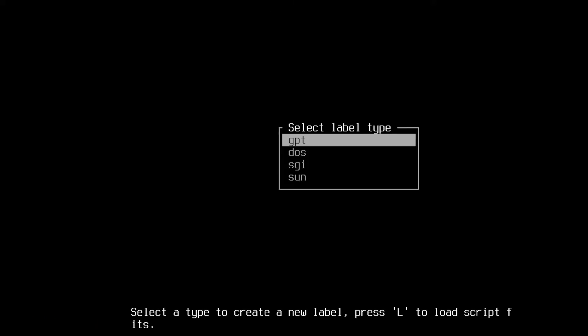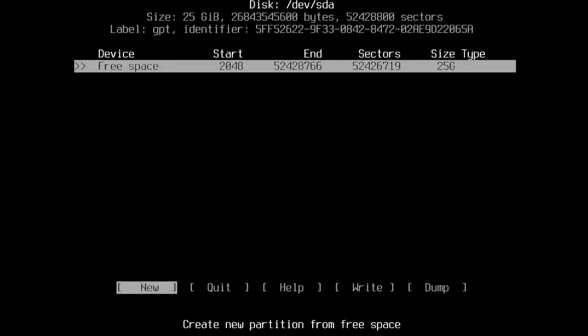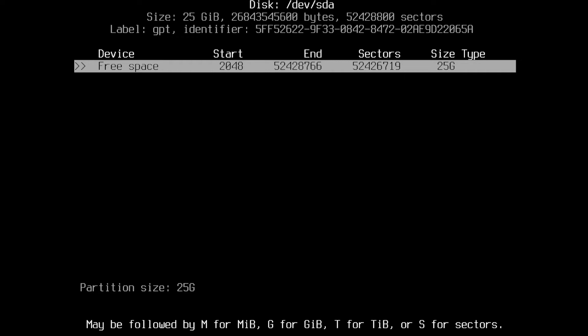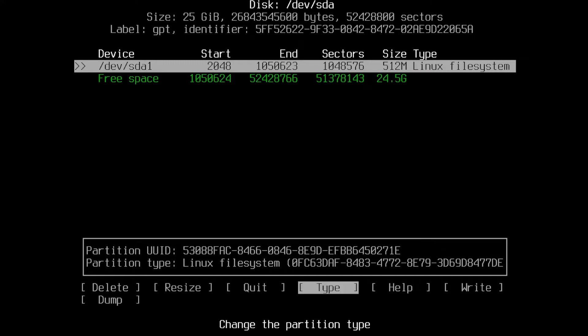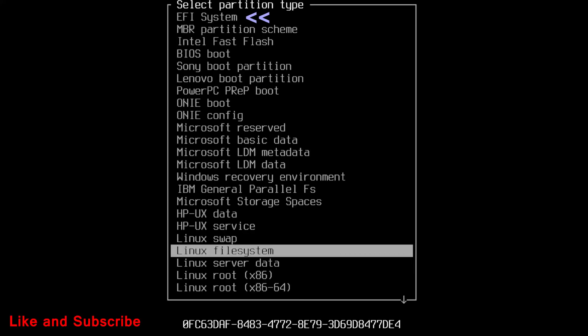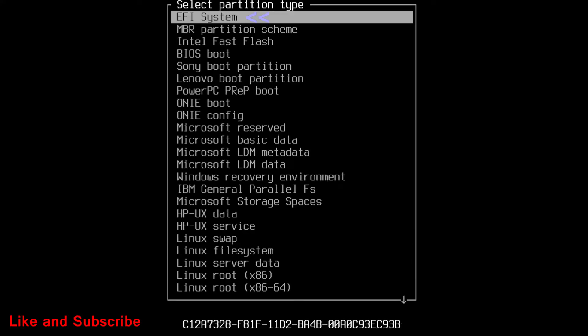As stated earlier it is EFI install, so select GPT. Now select new, in partition size write 512 m, and press enter. This is EFI partition. So, select type as EFI system.